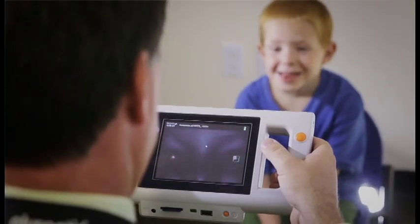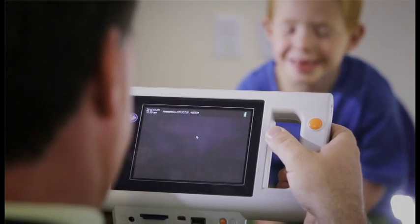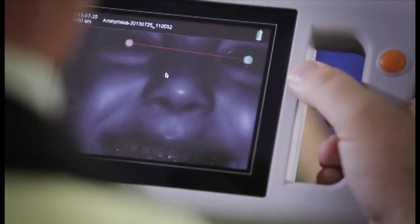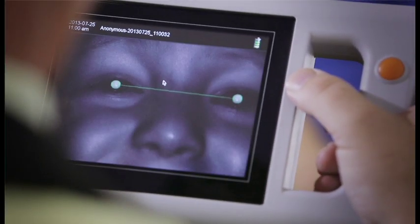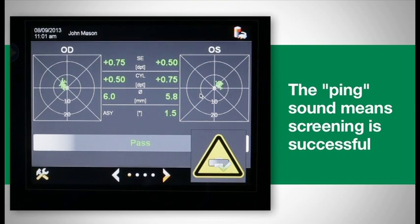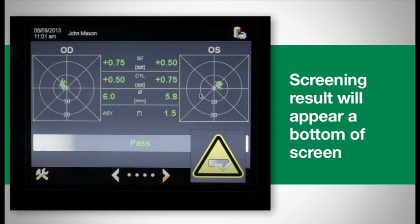Hold the device at the child's eye level and press the orange shutter button. The warble sound attracts the child's attention to the device. Align the device so you can see both of the child's eyes on the screen. Move slowly toward the child until green circles appear around their pupils. A green line will appear between the pupils when the correct distance is achieved. The measurement begins automatically, and a ping sound indicates a successful screening. The screening result will appear at the bottom of the screen and is automatically saved to the SD card.